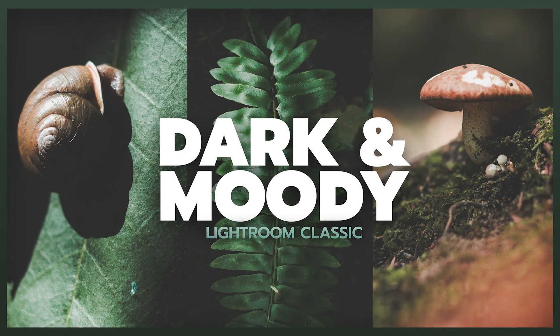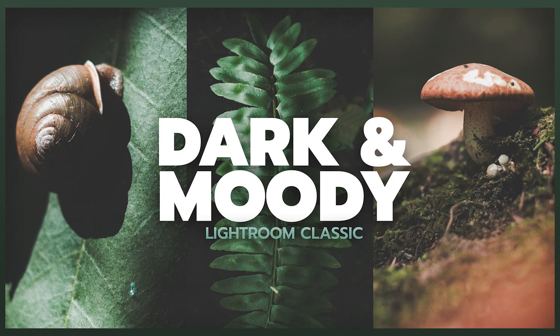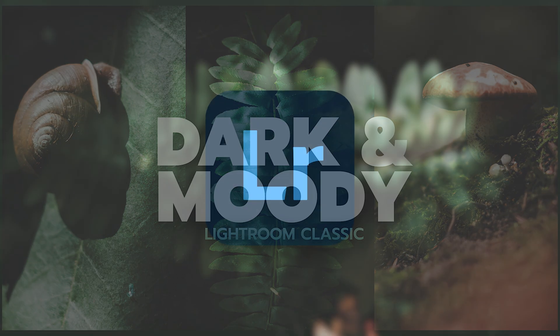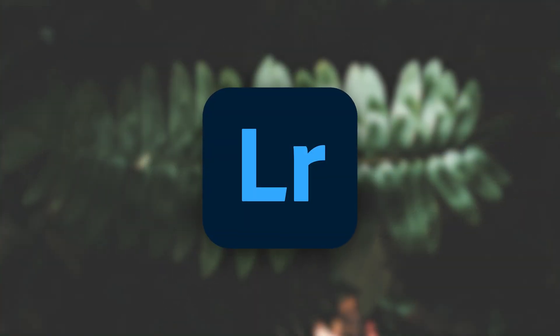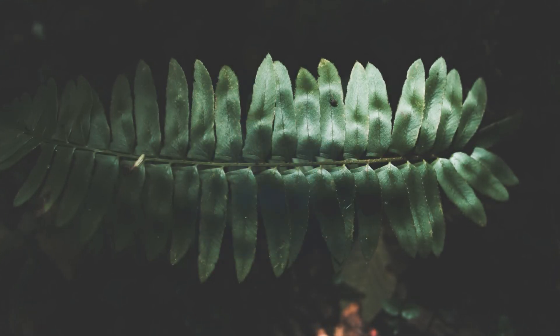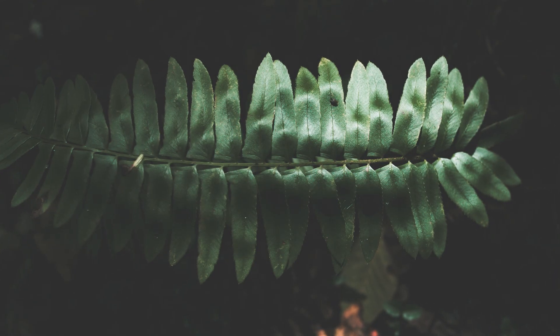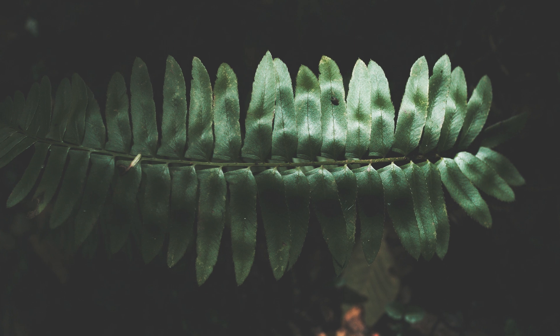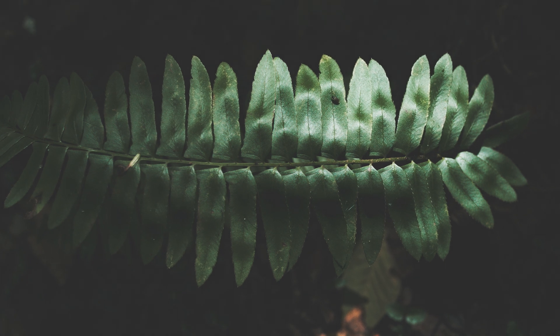Hey everybody, welcome back to Running Gun. I'm JT and we are here in Adobe Lightroom Classic and we're going to be doing a tutorial on this dark and moody or dark green foresty look.